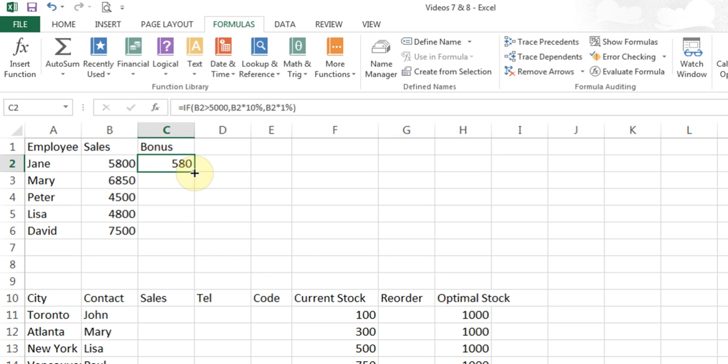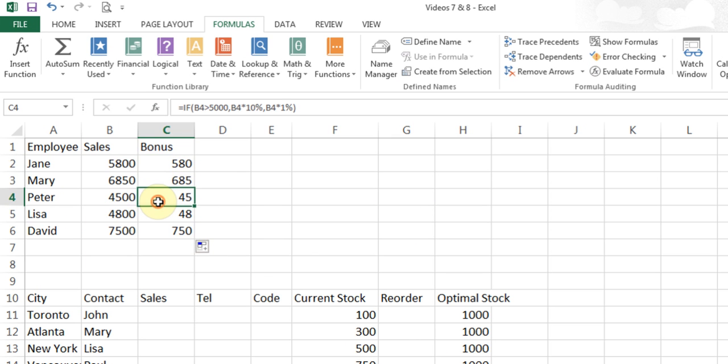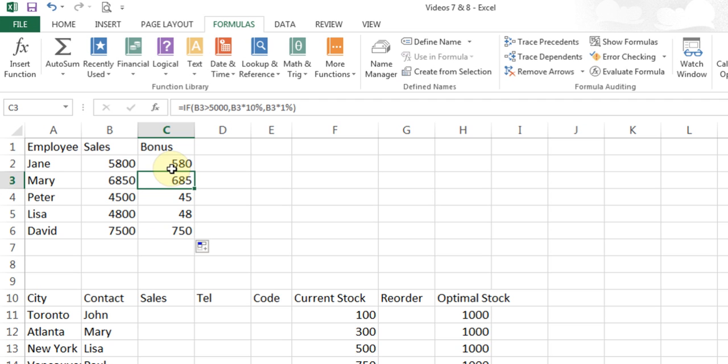Now if I use the fill handle, you'll see that less than 5000, they get 1% bonus and more than 5000 get 10% bonus. Anytime you change any of your criteria, you'll have to click on the cell to stop, start the FX because in that cell you have the IF function, so it will open that. Or you make the changes in the formula bar.